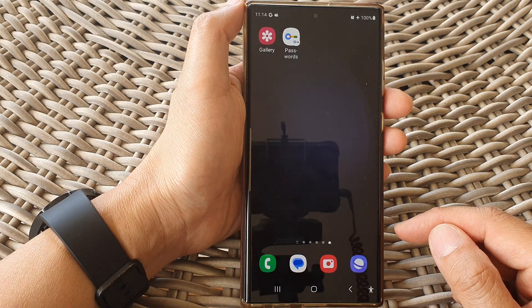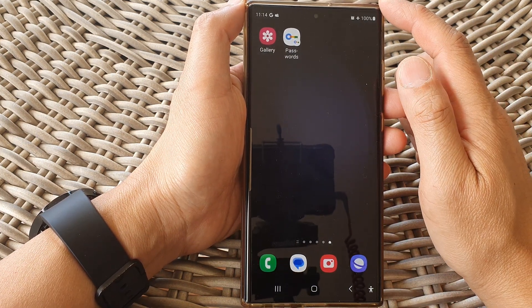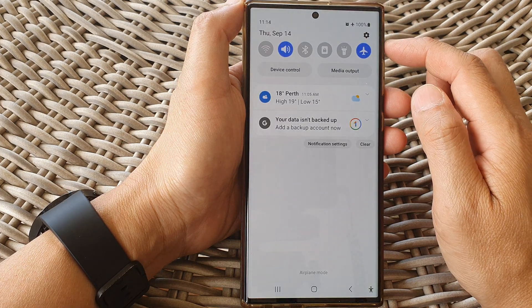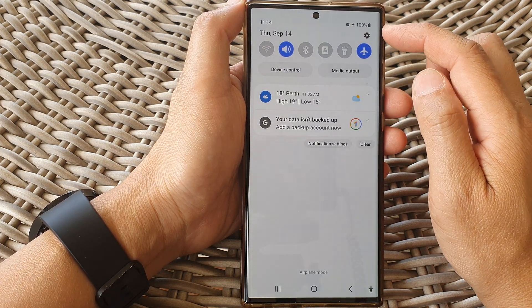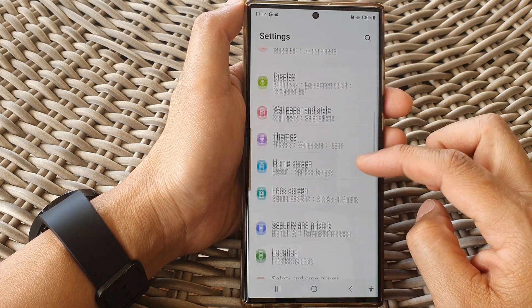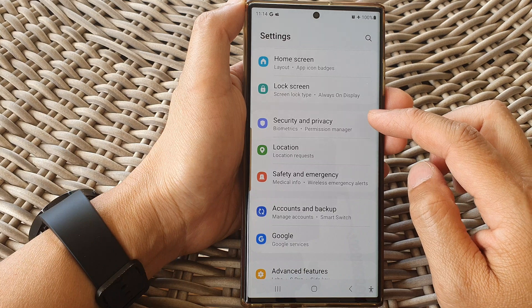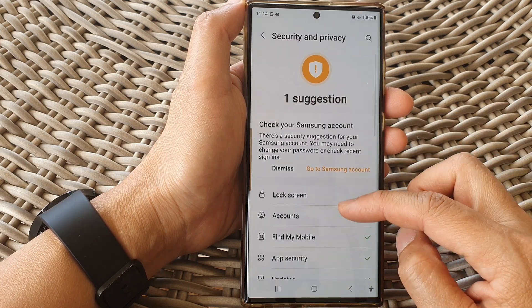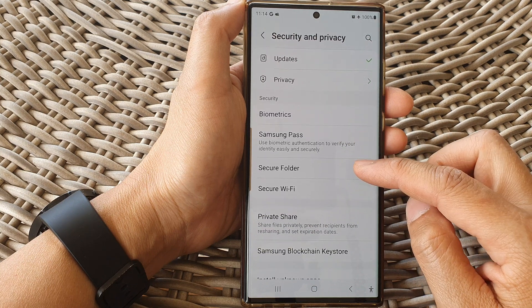First, tap on the home button to go back to the home screen, and from the home screen swipe down at the top. In the quick settings panel, tap on the settings icon. Next, scroll down and tap on Security and Privacy, then scroll down and tap on Secure Folder.